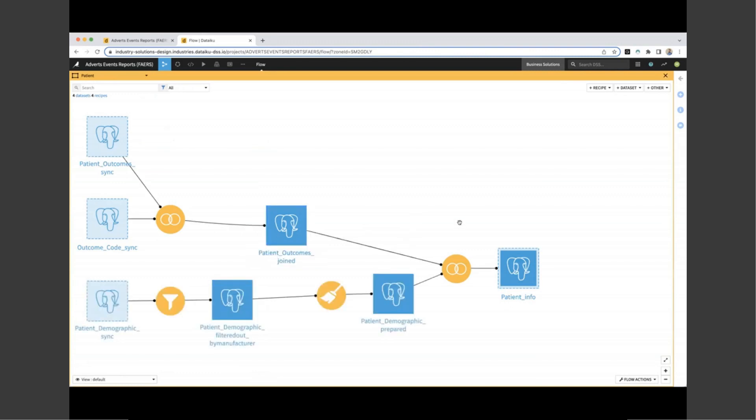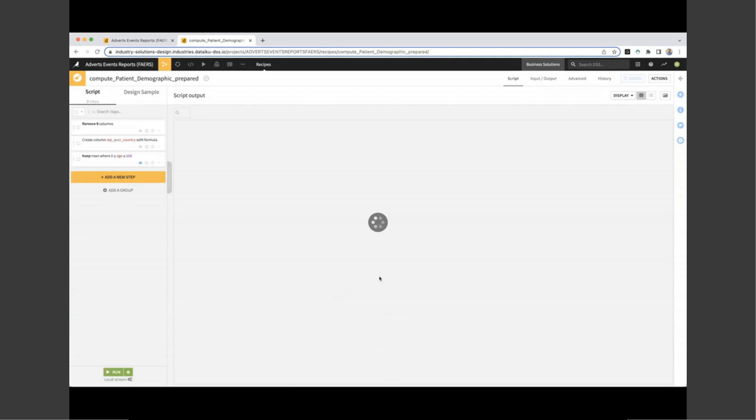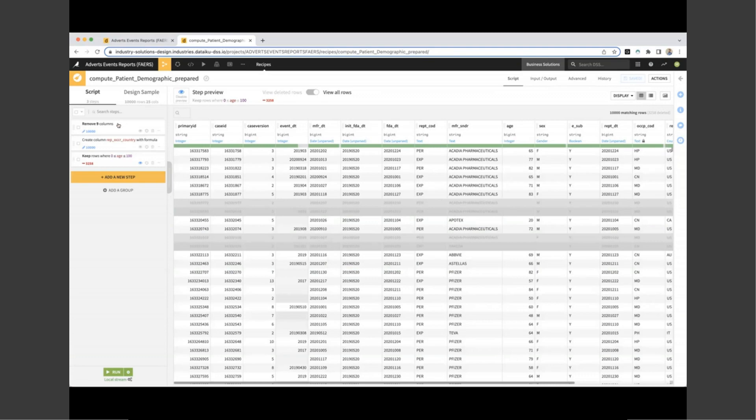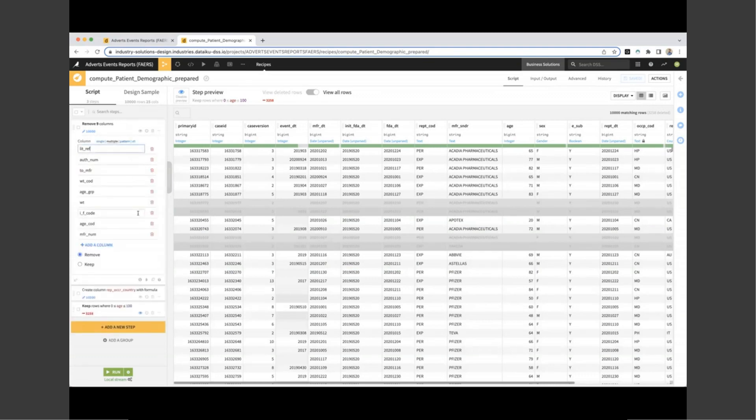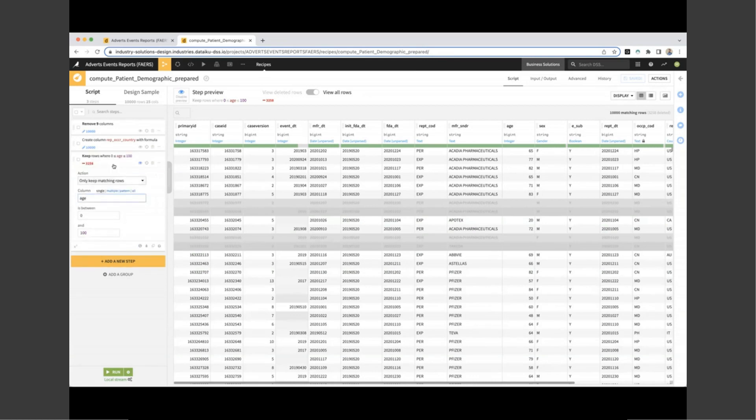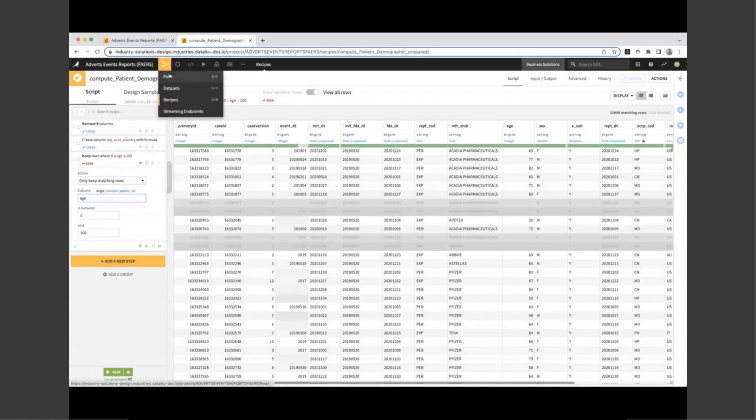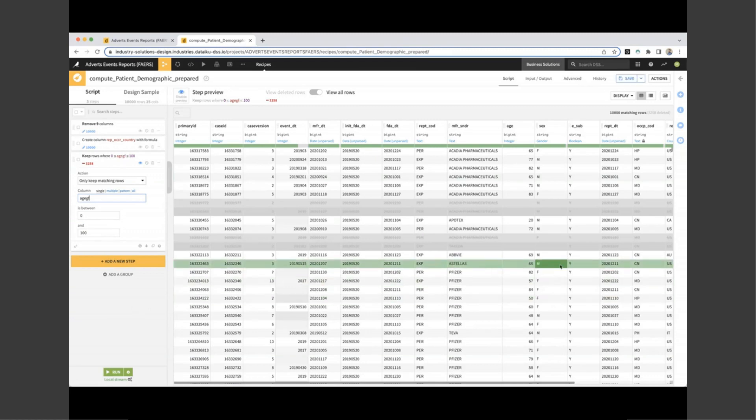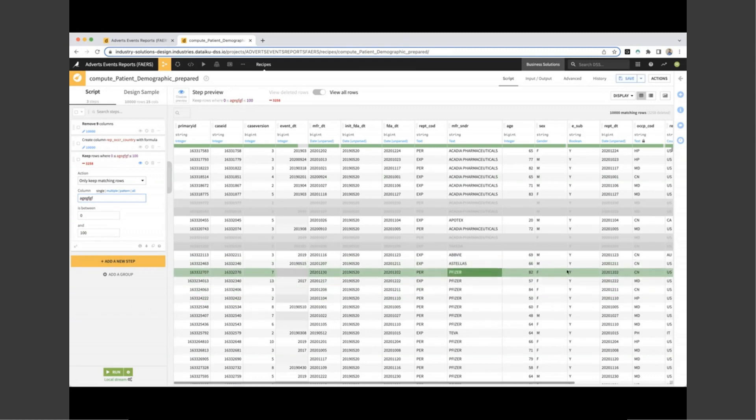Next, we have to do some final preparation of our demographic data. This is the prepare recipe where we can perform any number of different transformations to our data in a visual step by step manner. We can see we've got three steps on the left hand side. The first is to remove nine columns, which we don't need for our project. The second is to create a new column to understand if the reporter is in the same country as our occurrence. And the next is to remove any rows where the age does not equal anything between 0 and 100. This will rapidly reduce our dataset to cases that have an age assigned.